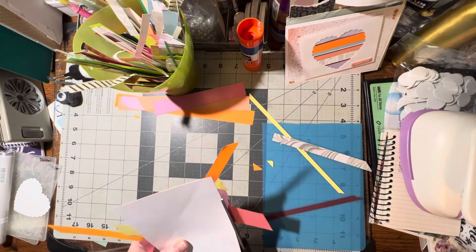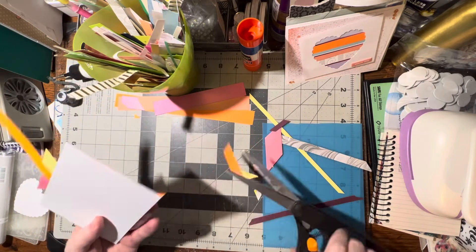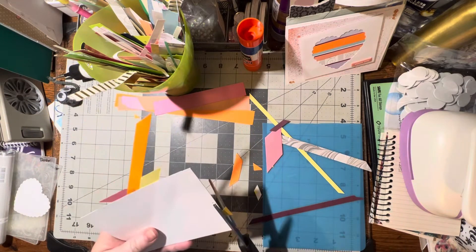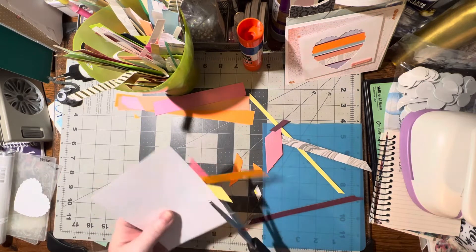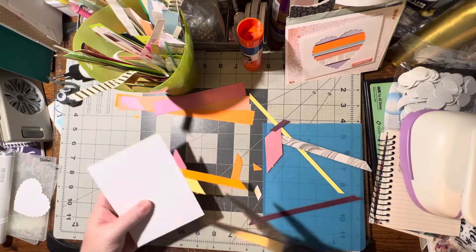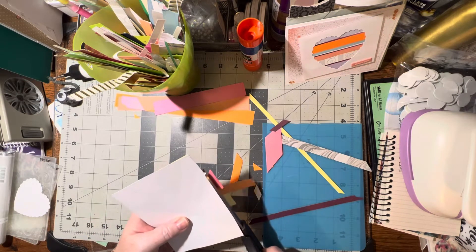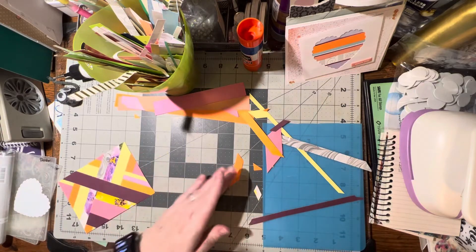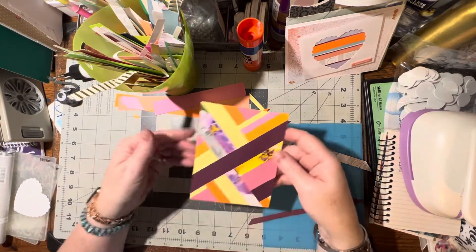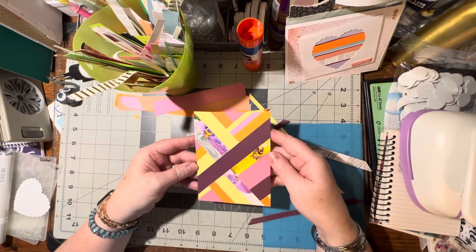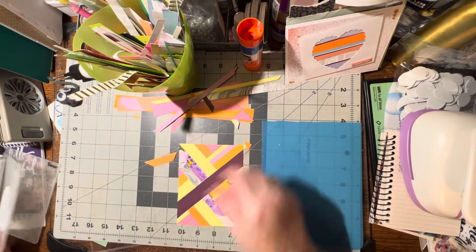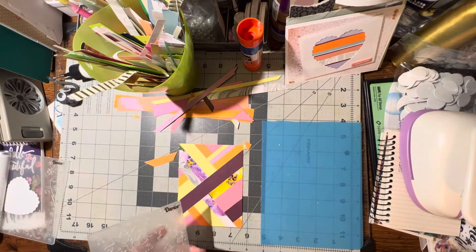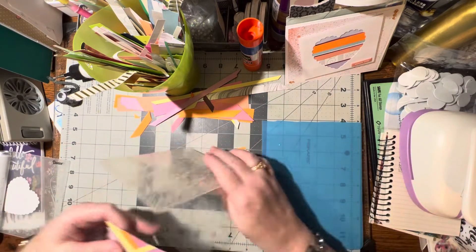So then we just trim this down, and we can either put it on the card as is, or we could throw it in a folder or a crimper to put another type of design over it. Plus, that does reinforce when you do that. It reinforces the pieces that you've stuck on there if you do run it through a folder or a crimper. I like the way that came out. Let's go ahead and throw it through a folder. I have a snowflake one here, I think I'll use a snowflake since it's sitting there.